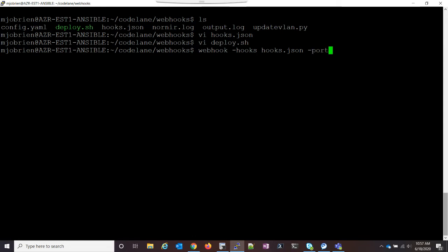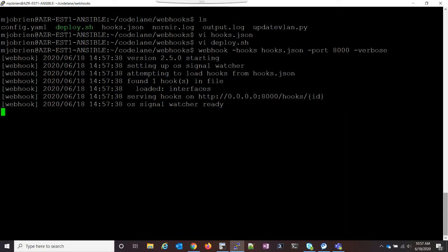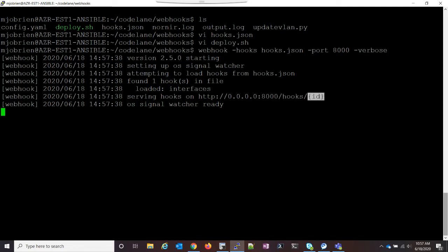From here, I want to do port 8000, because that's the port I was running it on. And I want it to be verbose so we can see what's going on. Once I click enter, we can see that we're serving hooks on HTTP 0.0.0.0 port 8000 hooks. And then we see ID. So there's that variable. So like I said, in that JSON file, you can put tons of different webhooks with all different IDs, and then just set up whatever your program is. And in our case, NetBox. I set up NetBox to fire to different webhooks based on what I'm doing.